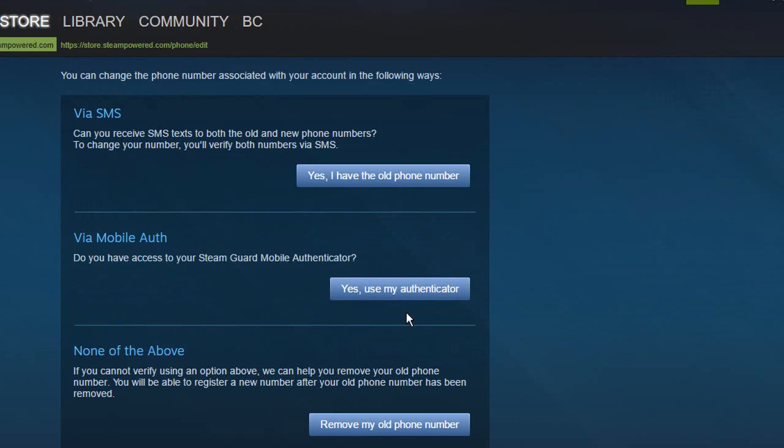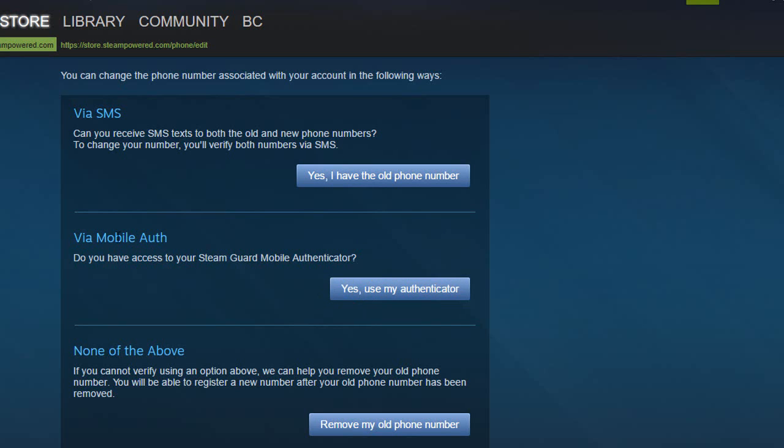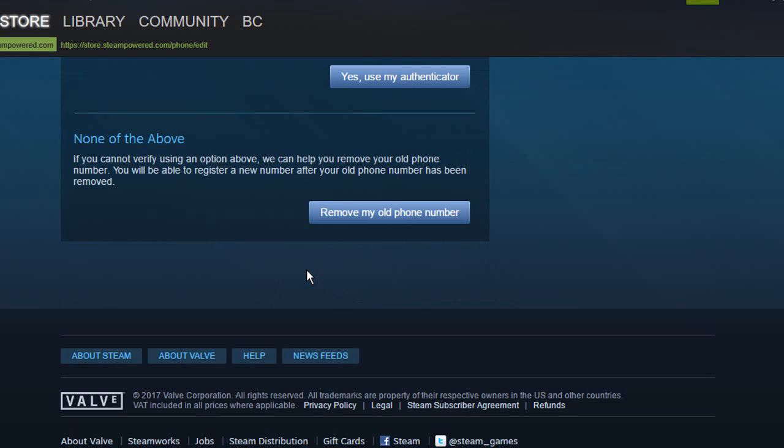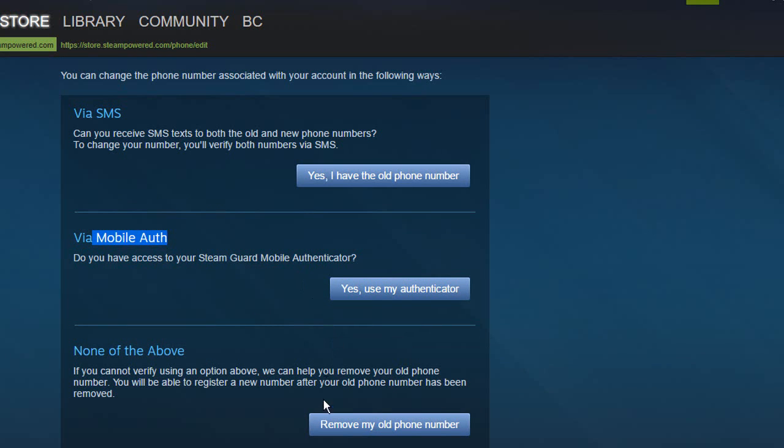From here you have several options to choose from. If you have access to your old number you can simply click on the top option. If you have access to your mobile authenticator you can click on this option via mobile authentication, and if you can't do any of these then click on remove my old phone number.